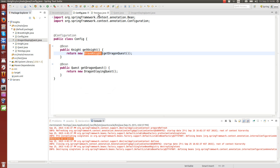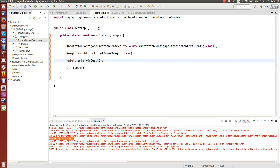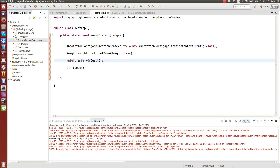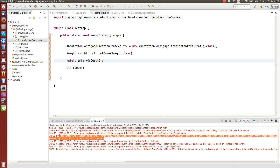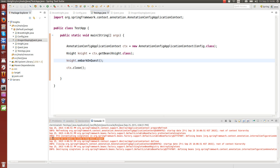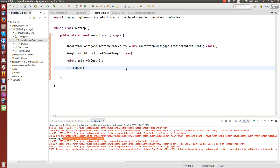In the test application, we don't really have to modify it — we can simply run it. We should see a quest being embarked by the BraveKnight, and the BraveKnight is slaying an evil dragon. That works quite well.